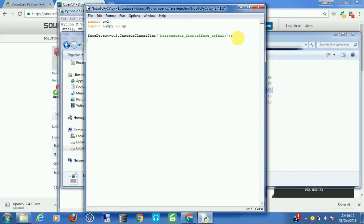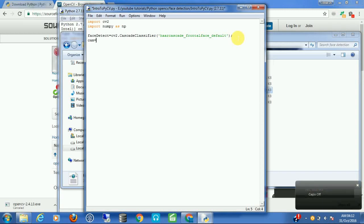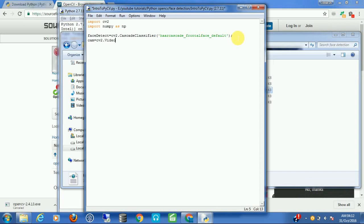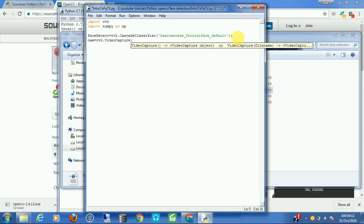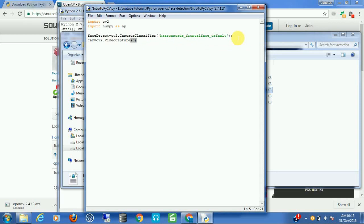Now we are going to capture images from our webcam, process them, and detect the faces. To capture images from the webcam we need a video capture object. Let's call it cam, and set it equal to cv2.VideoCapture with the video capture ID — for most webcams it's 0. If it's not working, try other numbers.